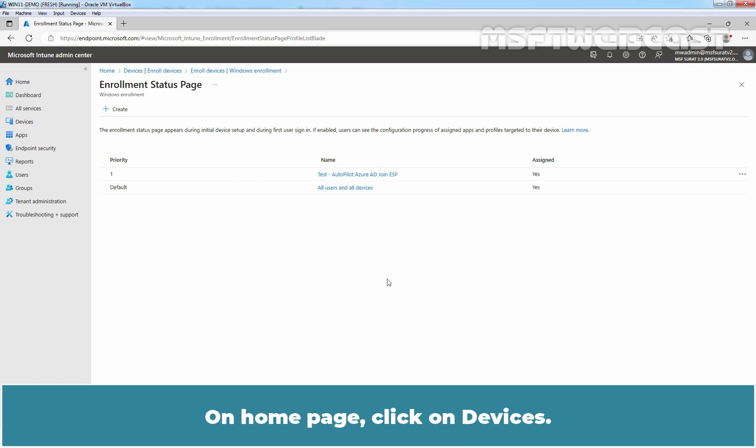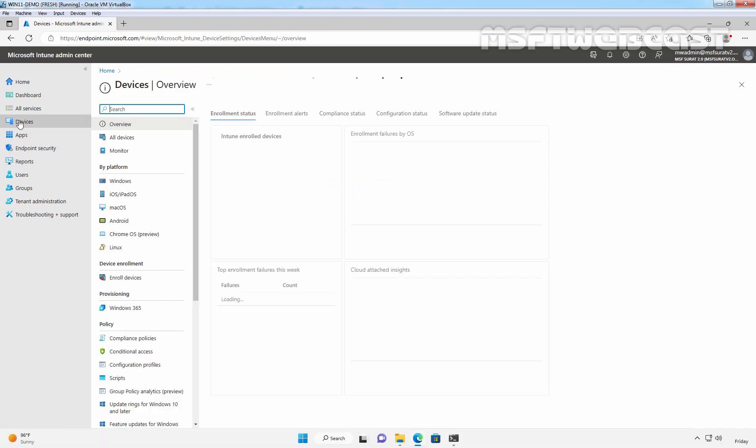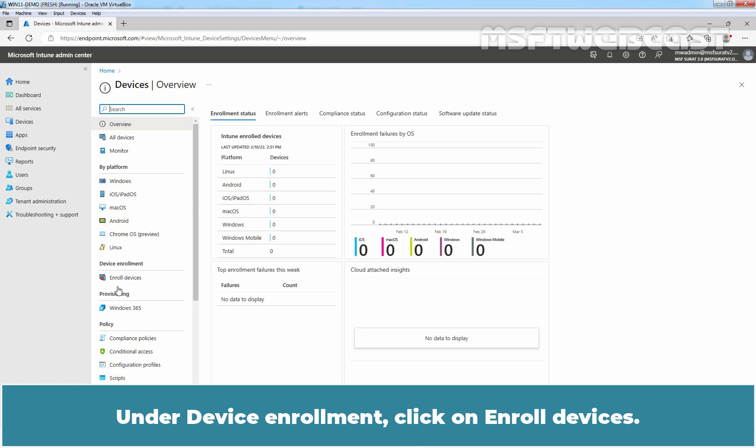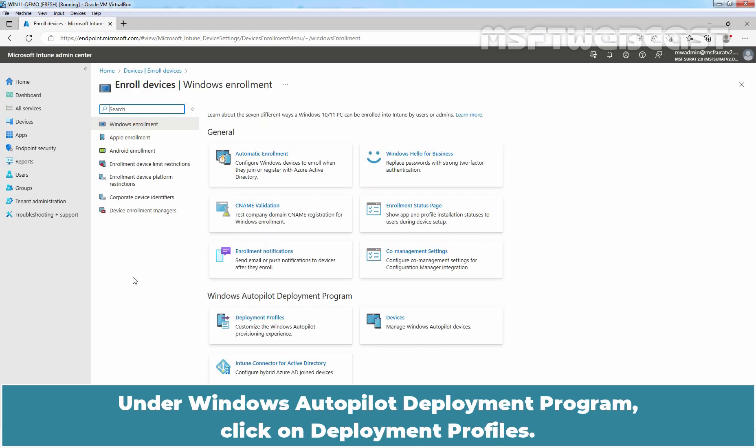On home page, click on devices. Under device enrollment, click on Enroll devices. Under Windows Autopilot deployment program, click on deployment profiles.